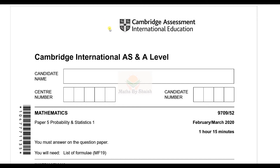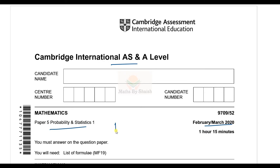Hello everyone, welcome back to my channel. I hope you are fine and taking good care of your health, study, and your family. Today in this video we are going to discuss the February/March 2020 Probability and Statistics, question number one, two, and three.